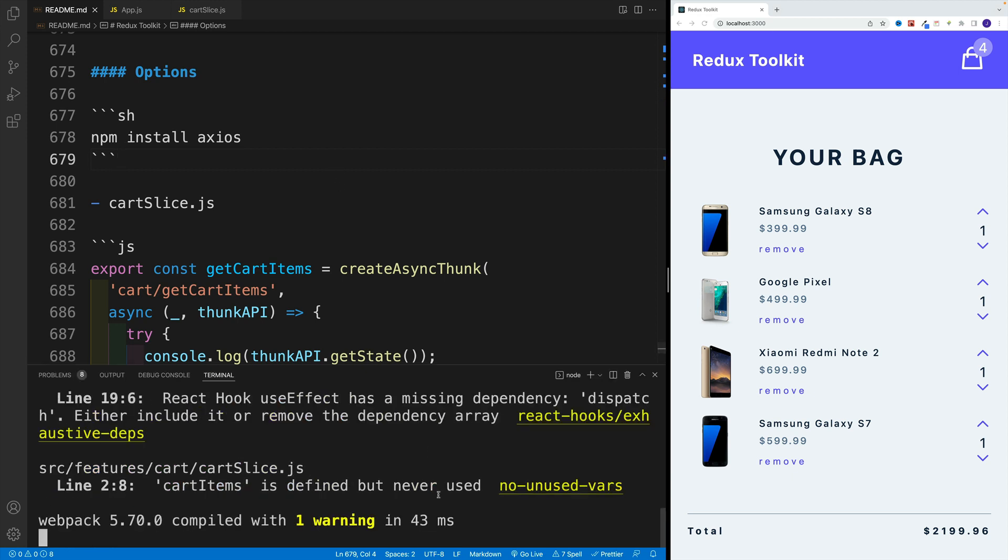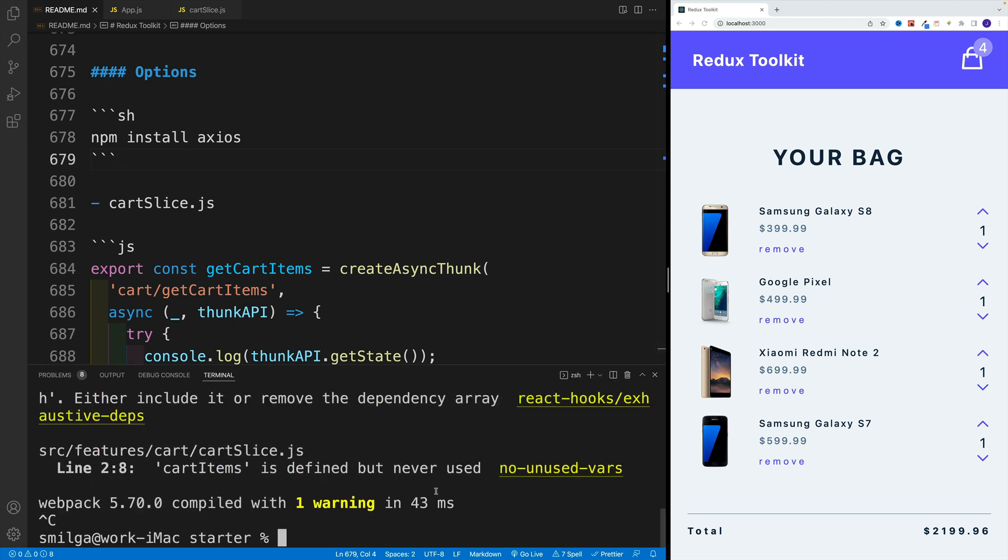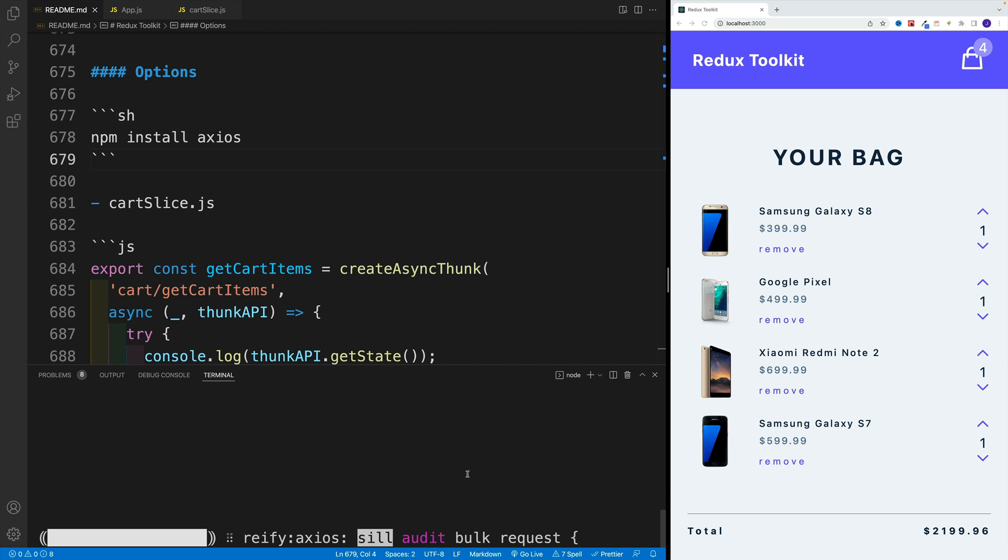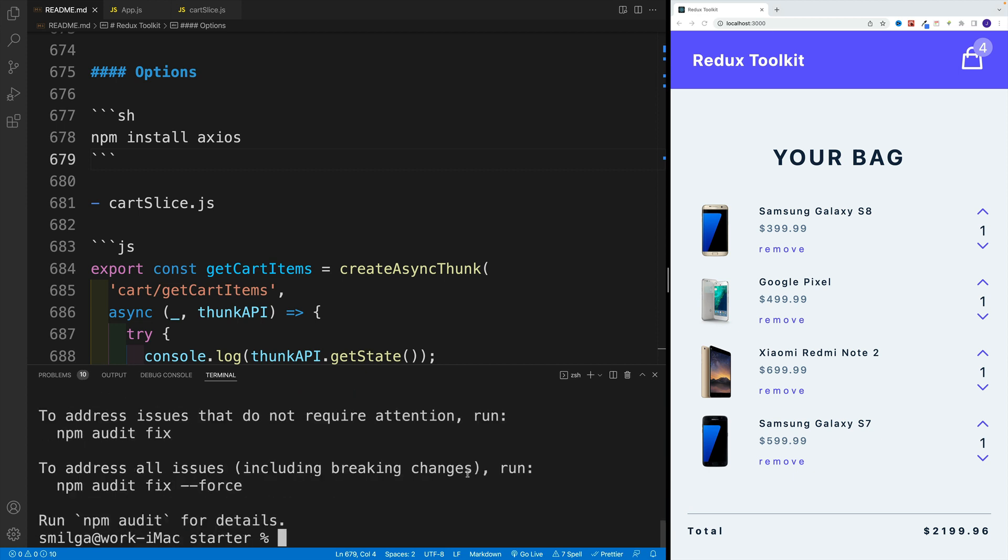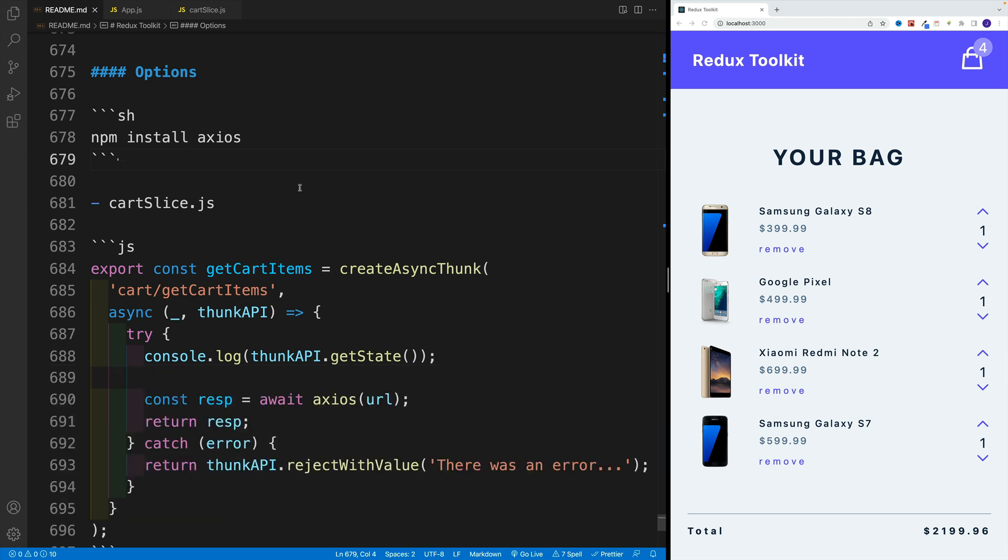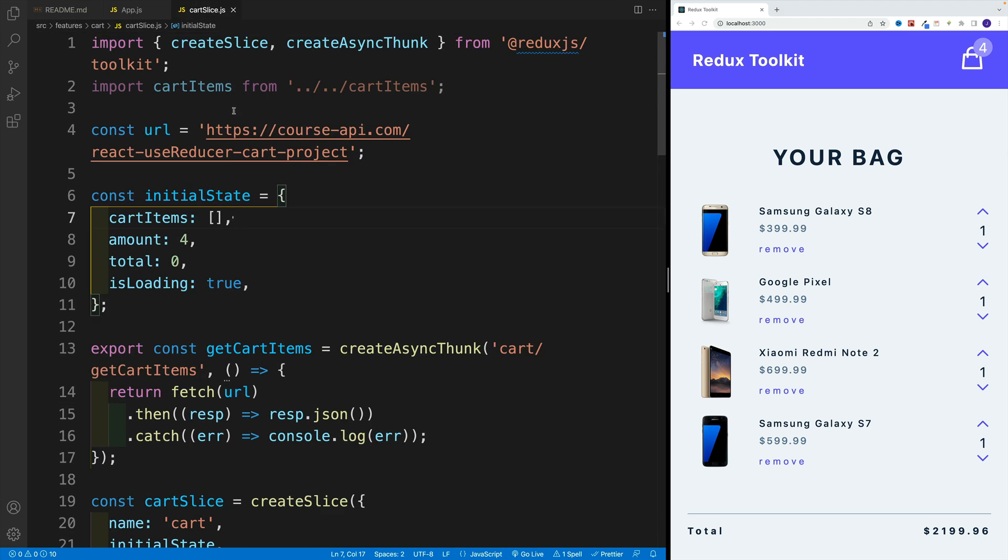Again, if you don't want to do that, you can just sit back and relax. I'm going to go with npm install Axios first. We definitely want to spin up the dev server, of course, so npm start. We close this one when we want to navigate to cart slice.